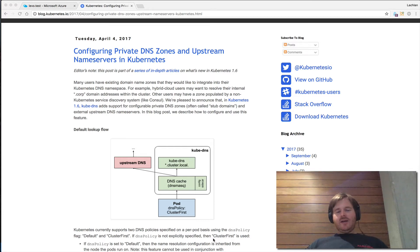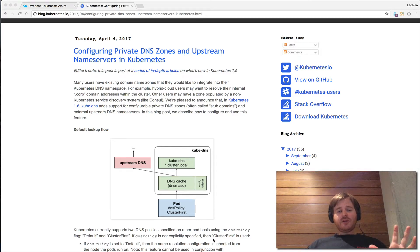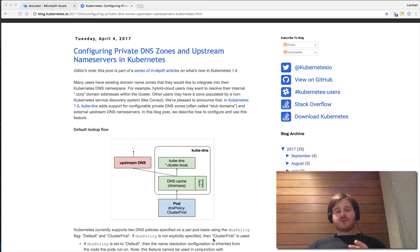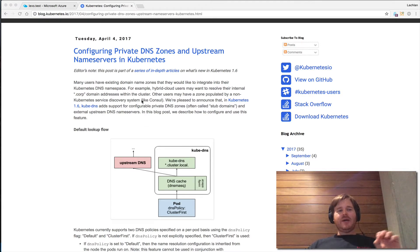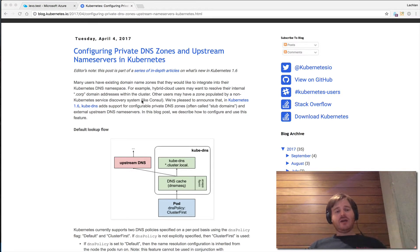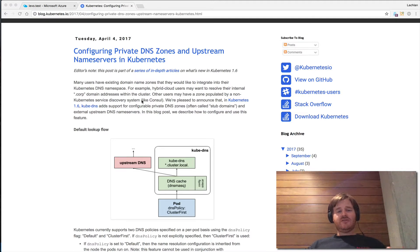G'day, Lockie here. I've been asked a lot recently around configuring kubedns to have different upstreams or different name server configurations. There was a blog several months ago, April 4th 2017, about how you can manipulate kubedns to set either different stub domains or different upstream DNS servers.